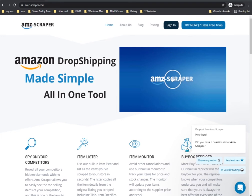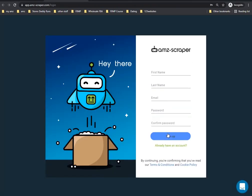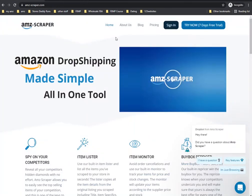The first thing is to go to amz-scraper.com and hit 'Try Now'. You'll go to create an account — enter your first name, last name, email address, password, confirm password, and hit sign up. AMZ Scraper will send you an activation email; go to your inbox, click it, and it'll take you back to AMZ Scraper where you can sign in with the username and password you just created.